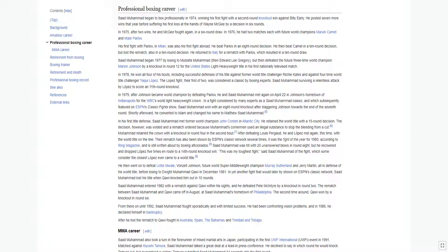From there on until 1992, Saad Mohamed fought sporadically and with limited success. He had been confronting vision problems, and in 1986, he declared himself in bankruptcy.